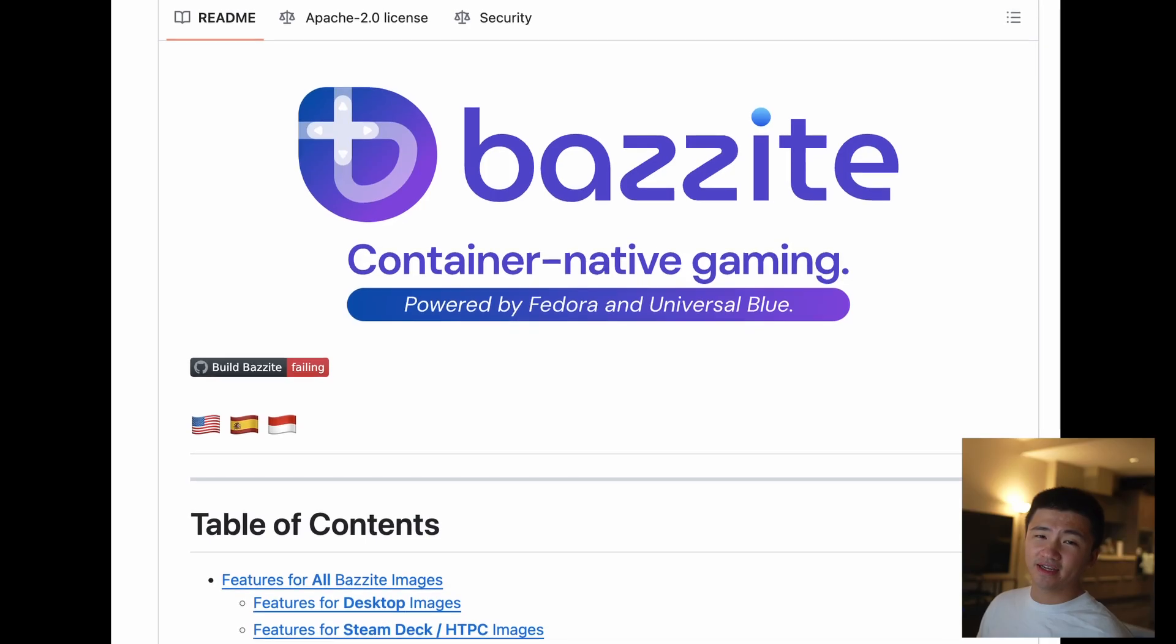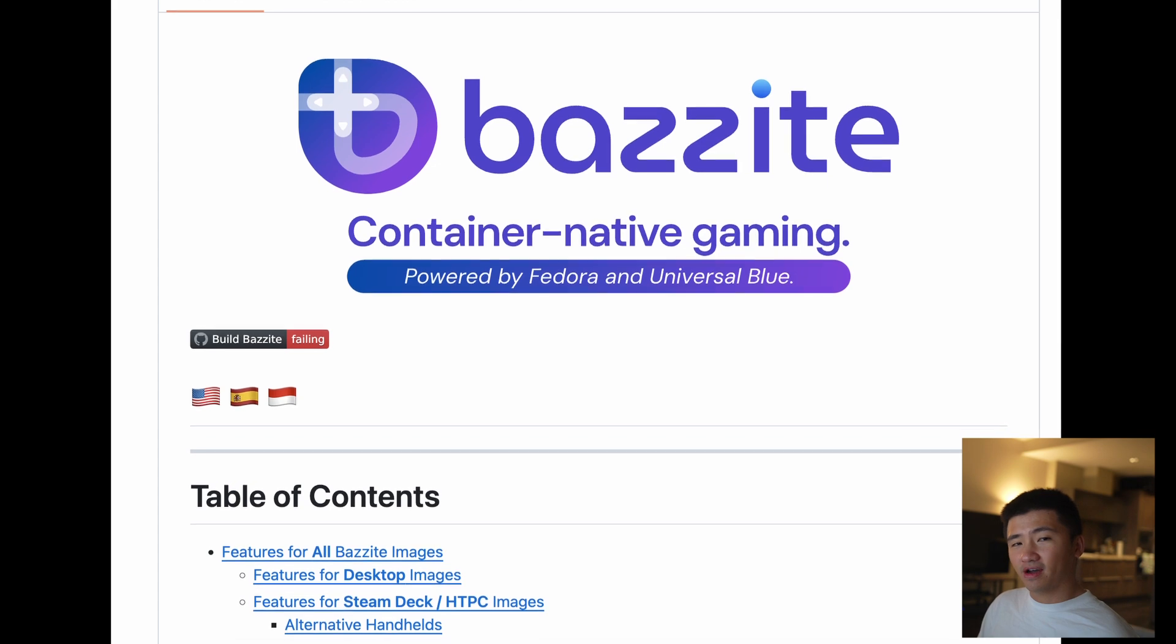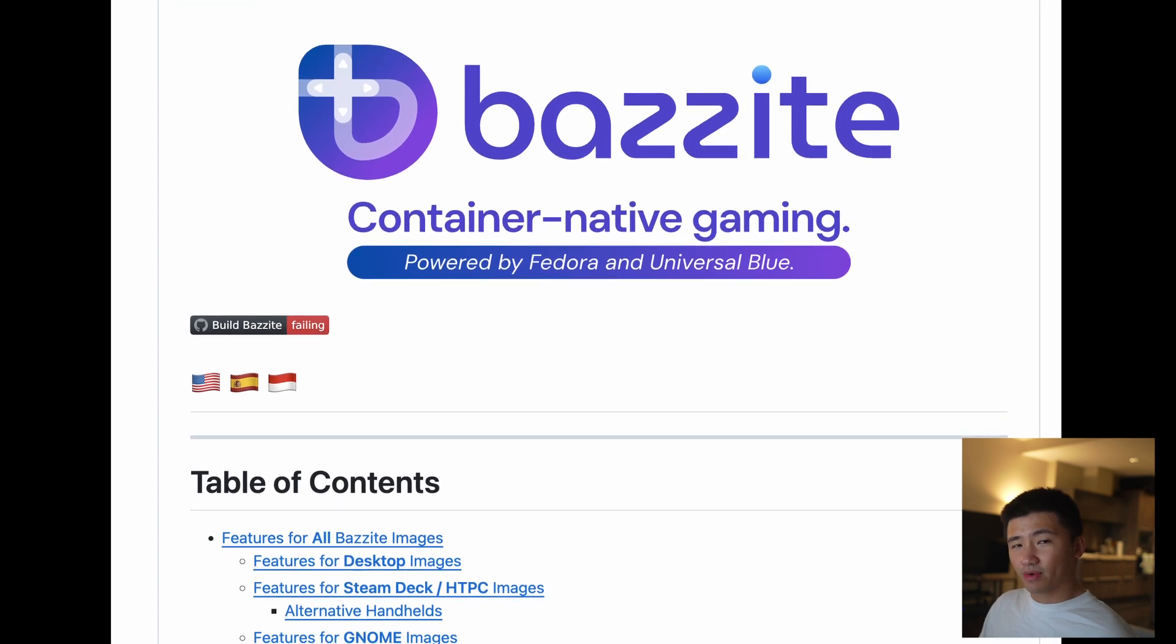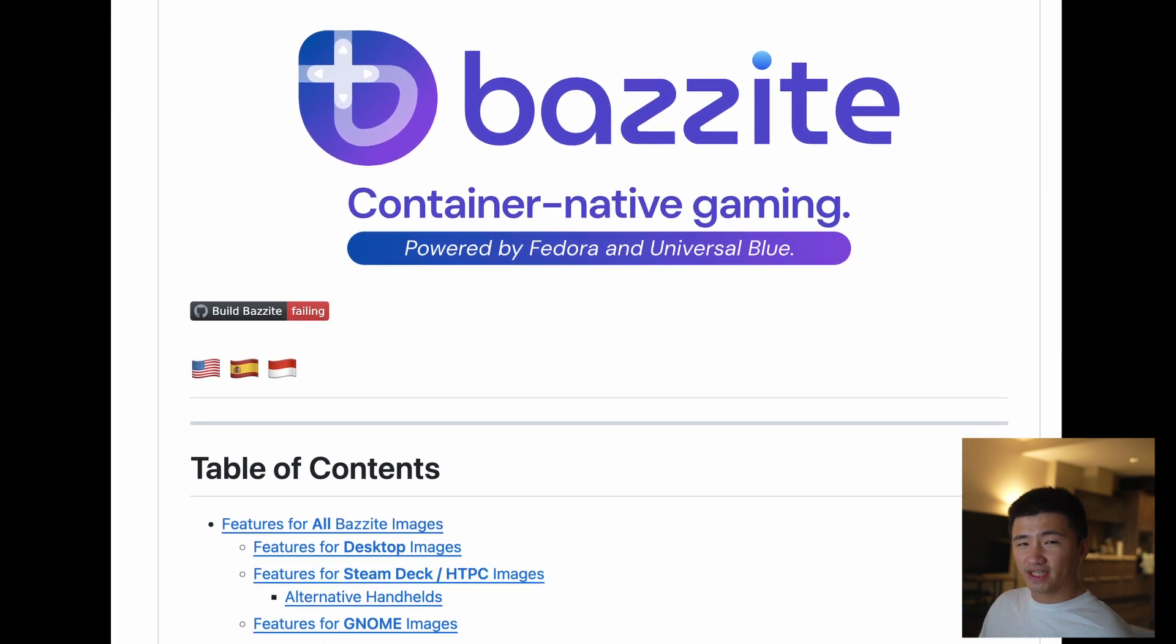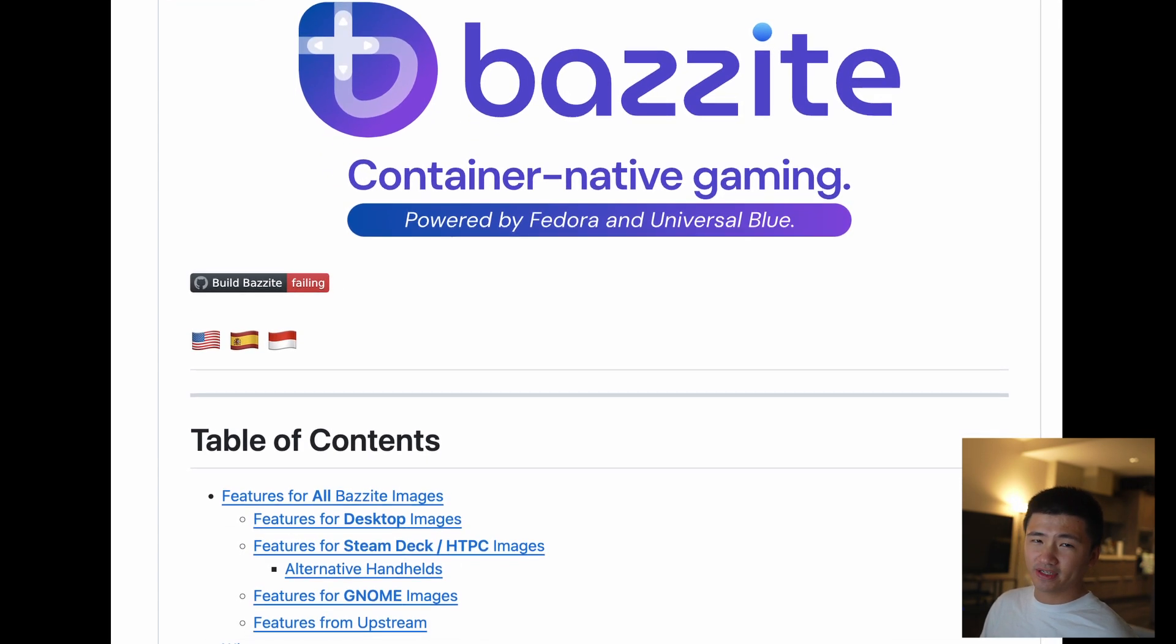Today, let's install a Linux distribution designed to be an alternative operating system for Steam Deck called Bazzite OS. It can also be installed on a desktop computer for a SteamOS-like experience.